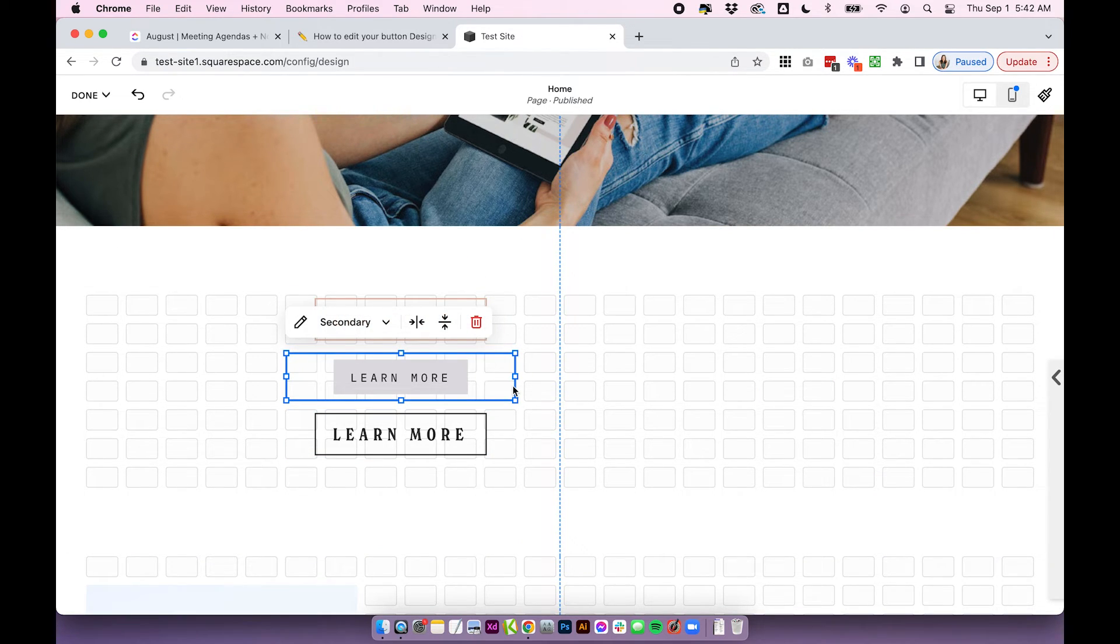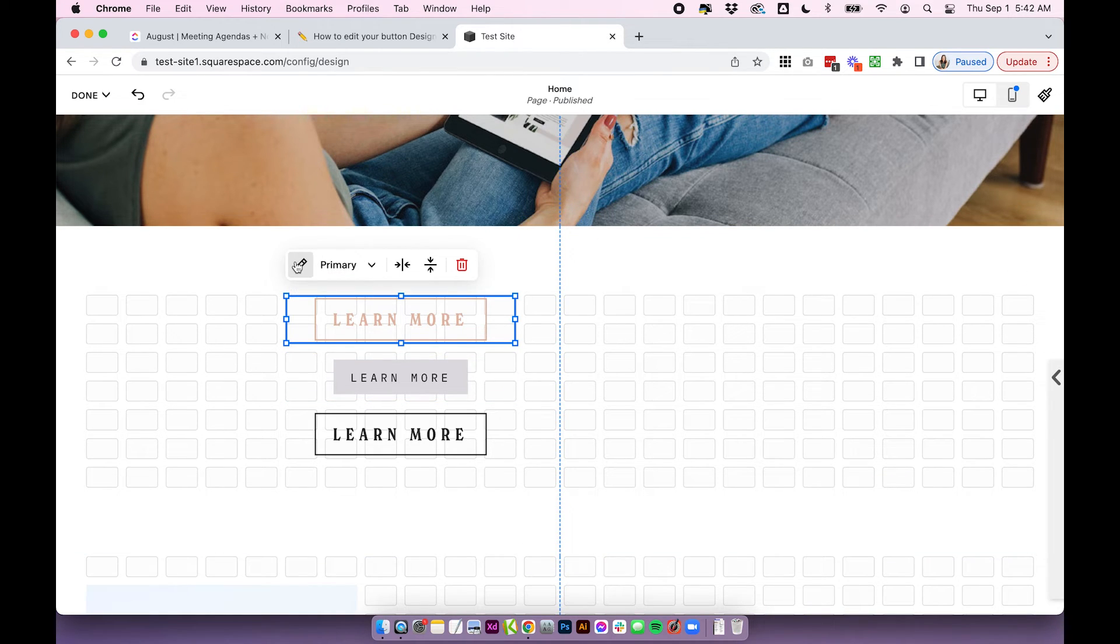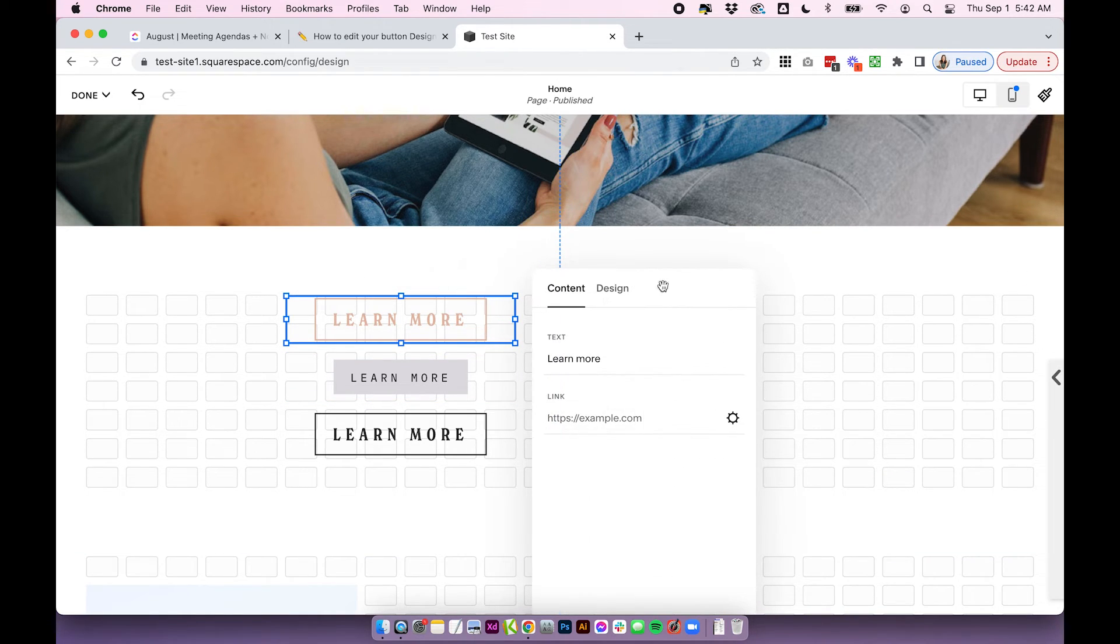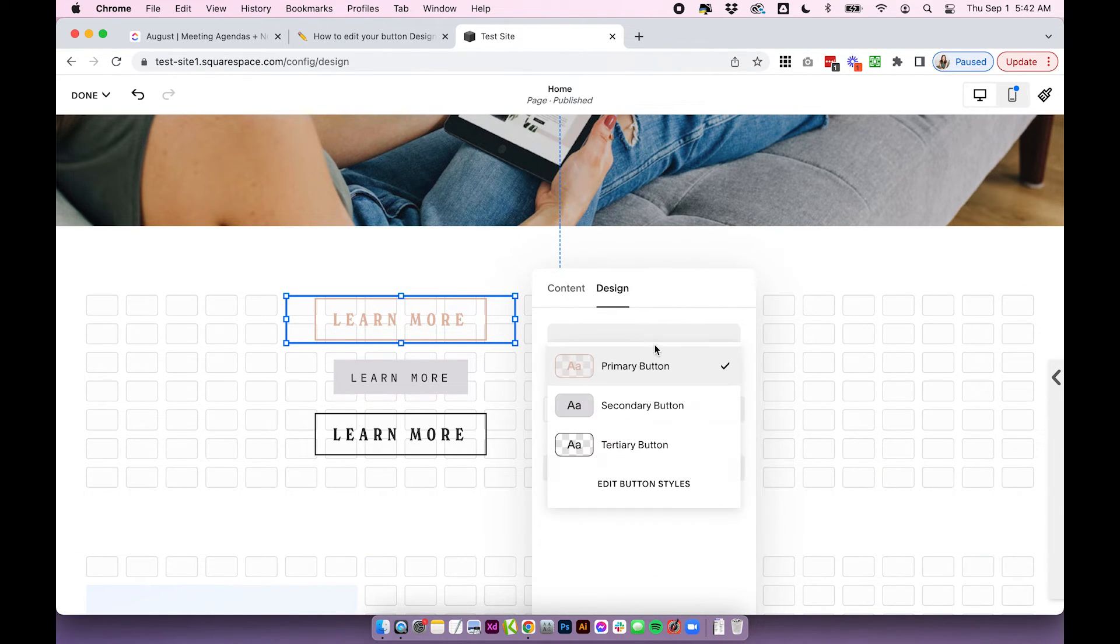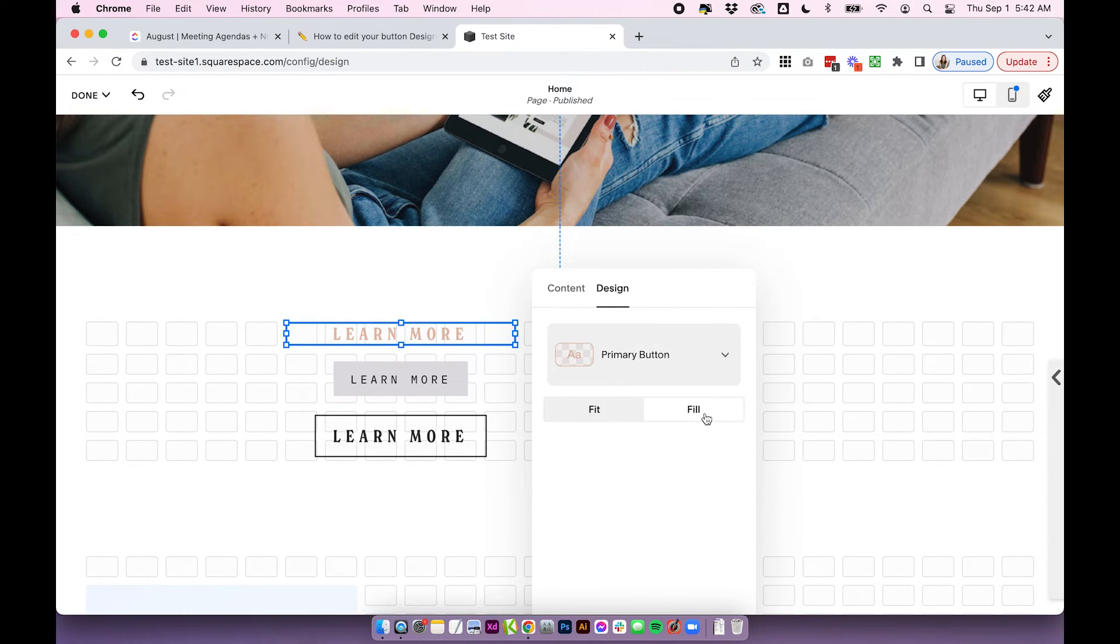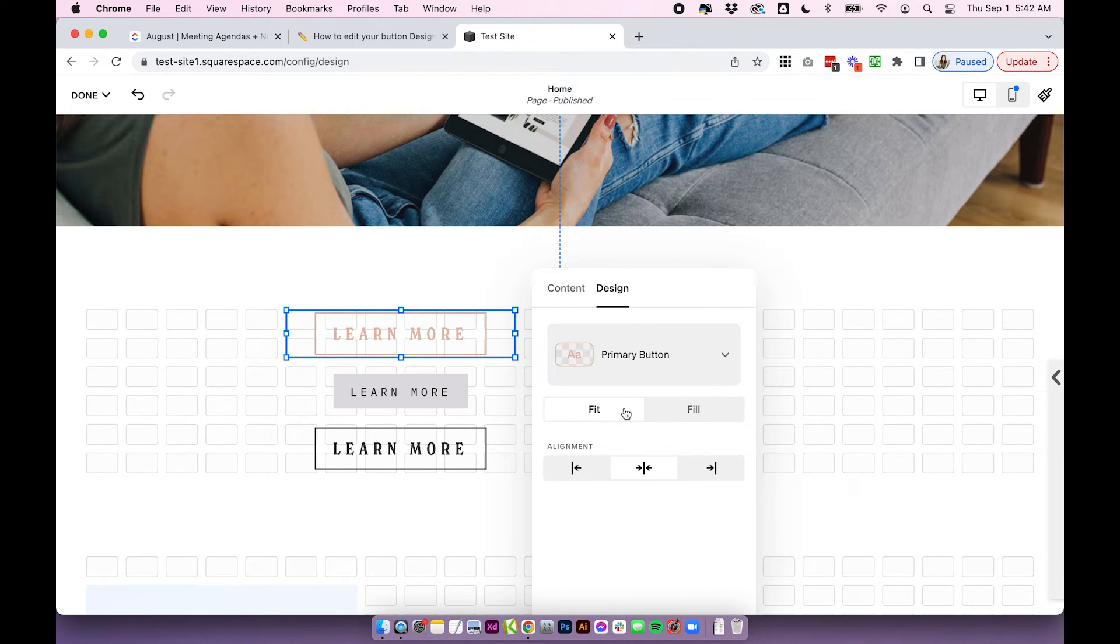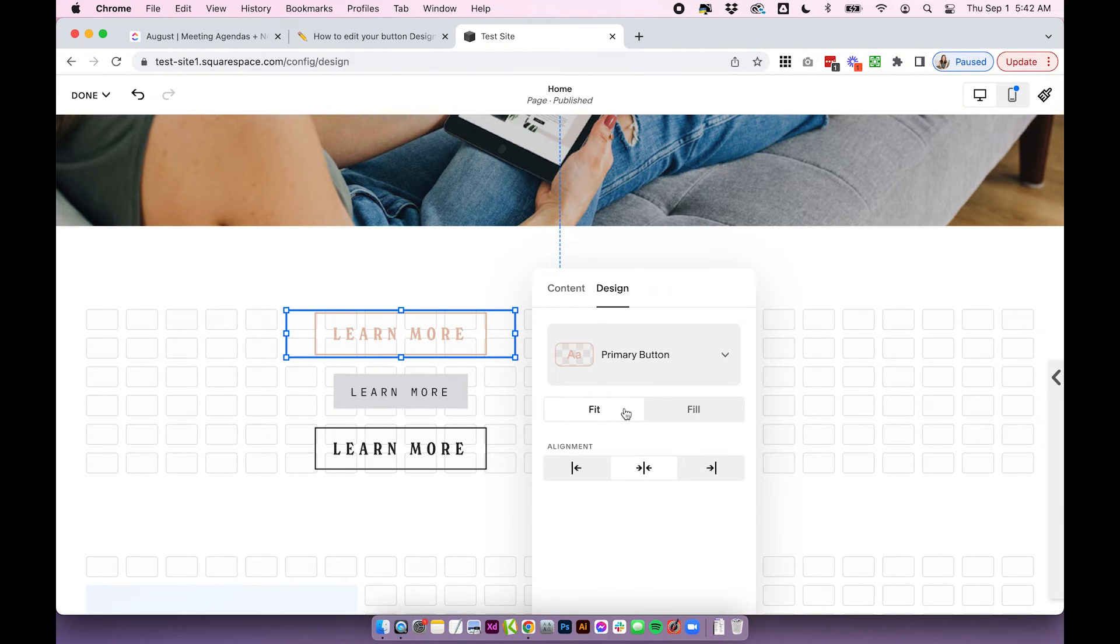...then it's important to know the difference between fit or fill. So when you open up the settings for the buttons under design, you have your three button styles, but you also have fit or fill settings. So essentially, if you choose fit, it's going to use the exact settings that you put in those site styles that we were just working on. So remember how we adjusted the padding.